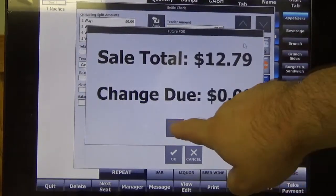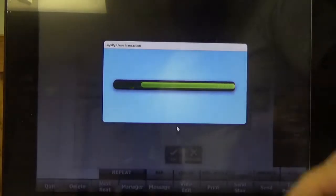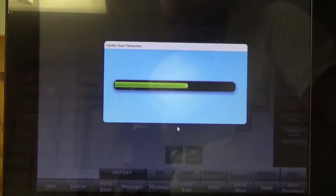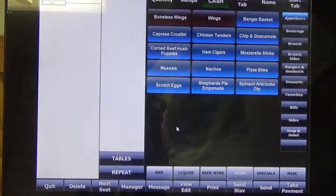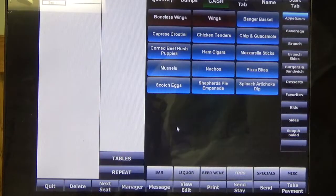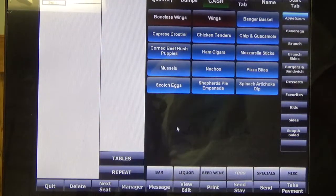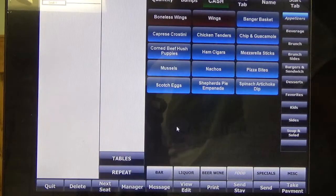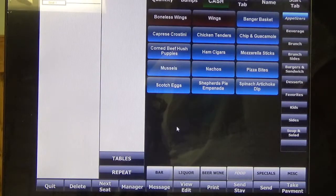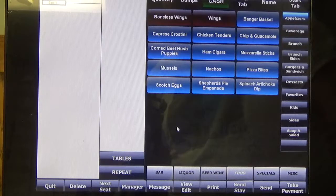Your receipt will print — go ahead and click OK. And now it's going to process the loyalty transaction. At this point the loyalty points were added to the card, and any reward would have been given. And that's how you issue a loyalty card and its points through the Future POS.